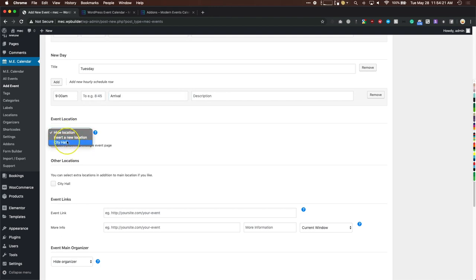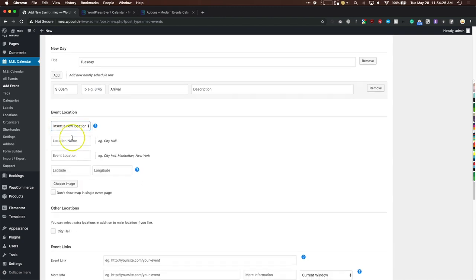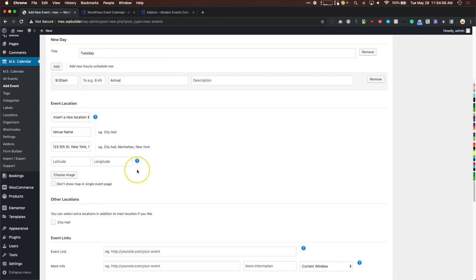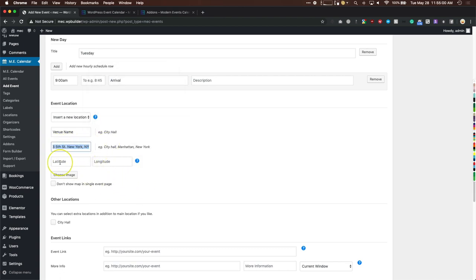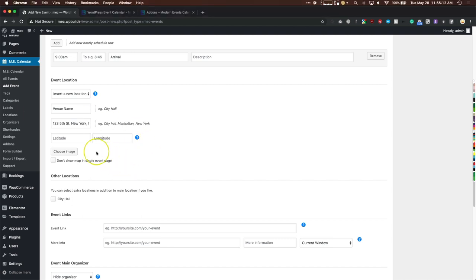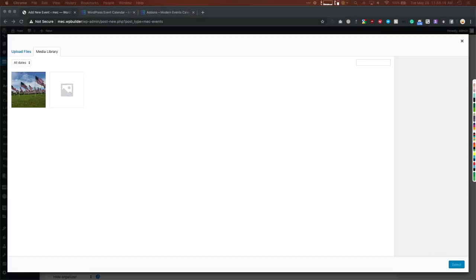For event locations, if it's a physical location you can add a new one or choose a previously added location. Give it a name like a venue name, then add the address — for example, Fifth Street, New York, New York. You don't need to worry about latitude and longitude; once you save, it auto-fills. You can also associate an image with the location by clicking Choose Image.